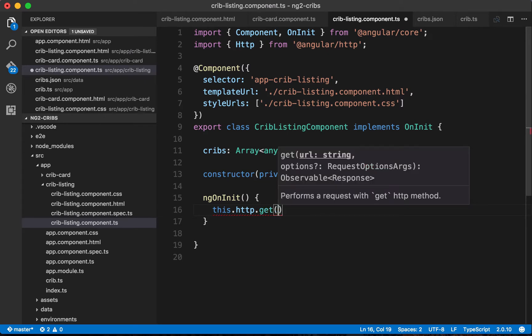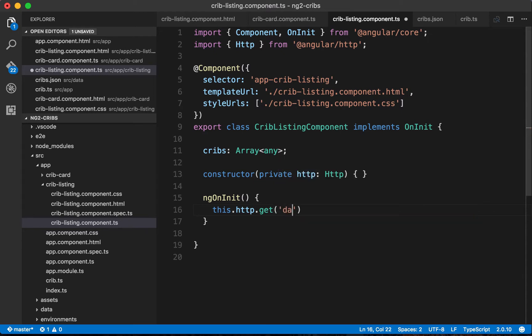In our case, the URL points to data/cribs.json. Making HTTP requests is an asynchronous operation — any time we request or post data to a server, we don't know exactly when the response will come back. We know to expect a response at some point in the future, but we have no way of knowing exactly when.